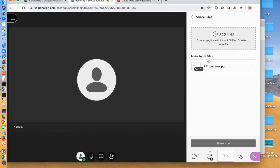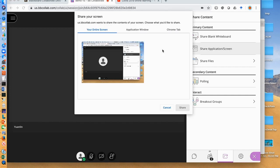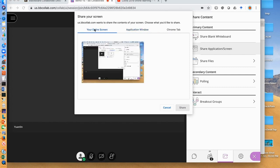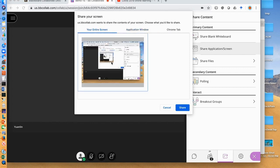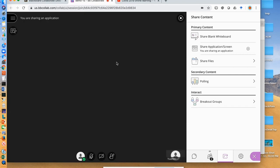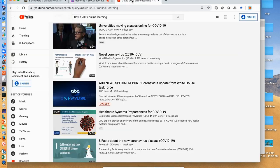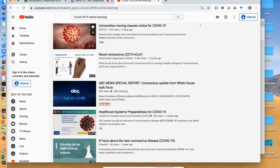You can also share application or screen with your students by clicking share application screen here. You can share your entire screen, an application, or a Chrome tab. To share the screen, click your entire screen and then click share. Now your students can see your whole screen as shown in the main area. For example, if you want to share a YouTube video to your students, you can go here and play any videos and students will see it.